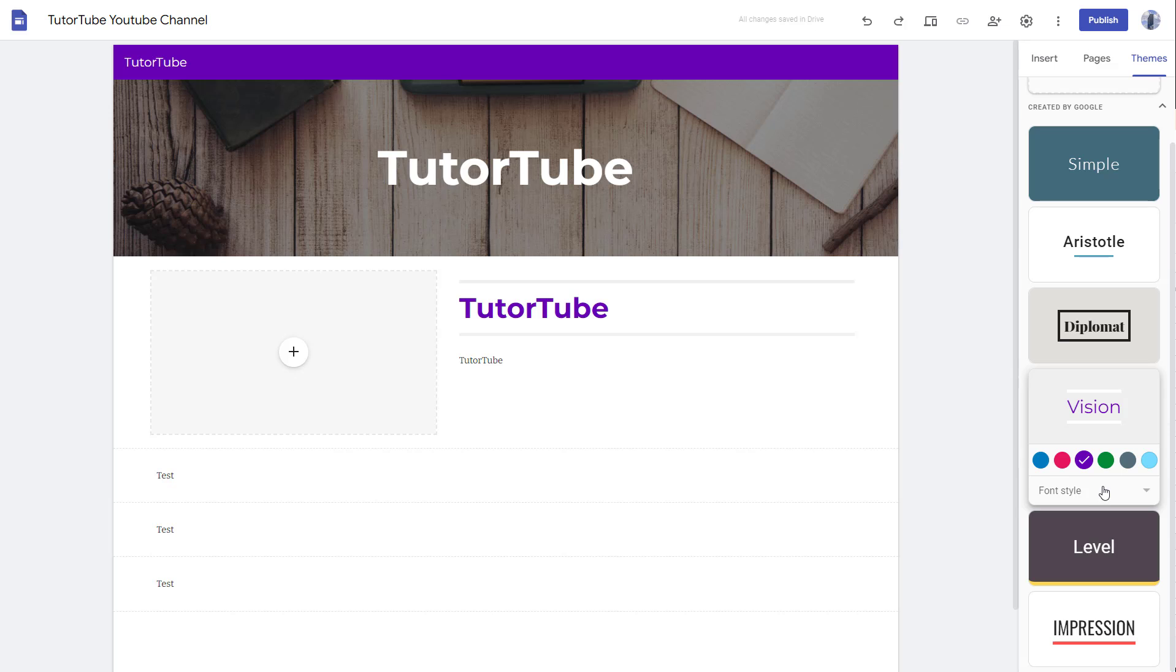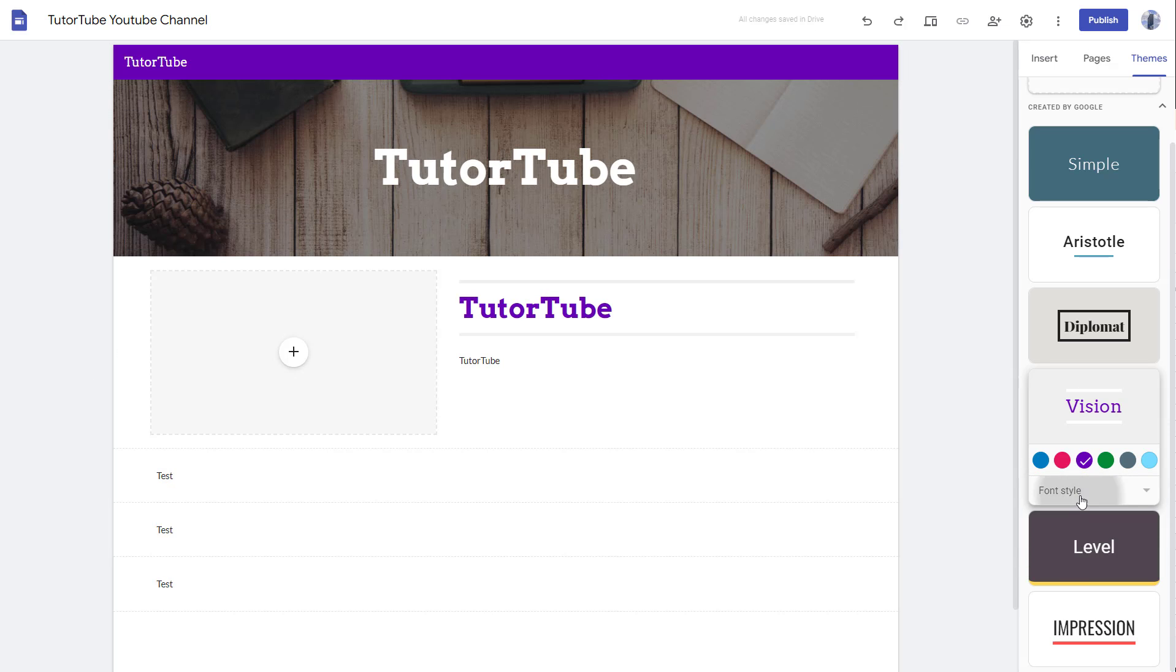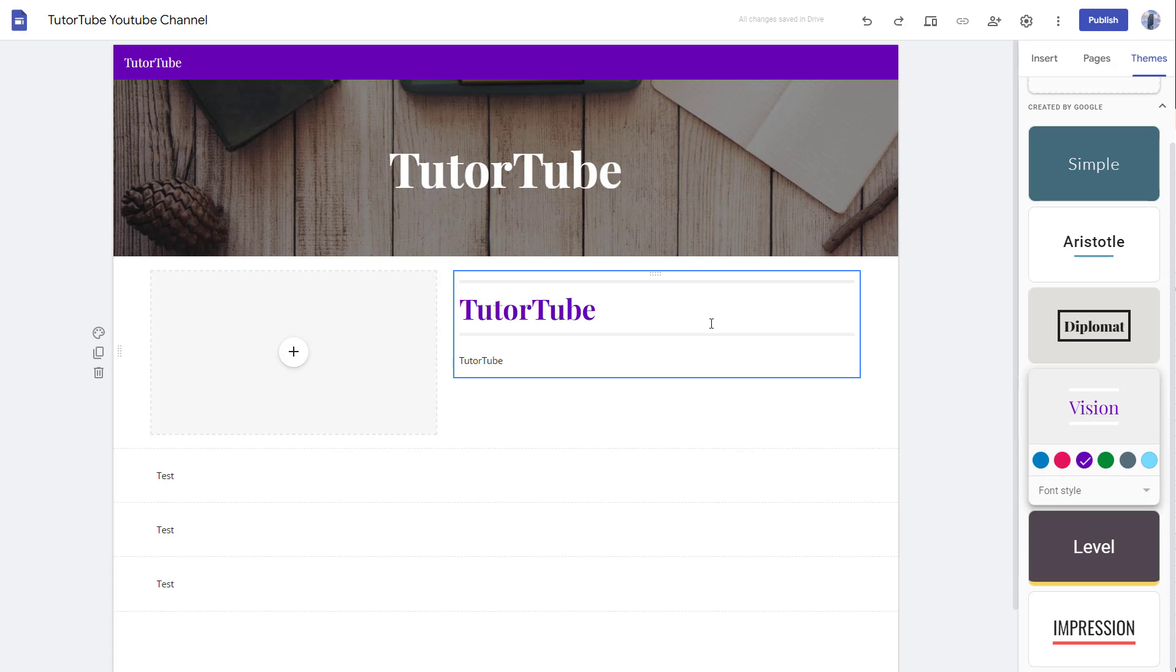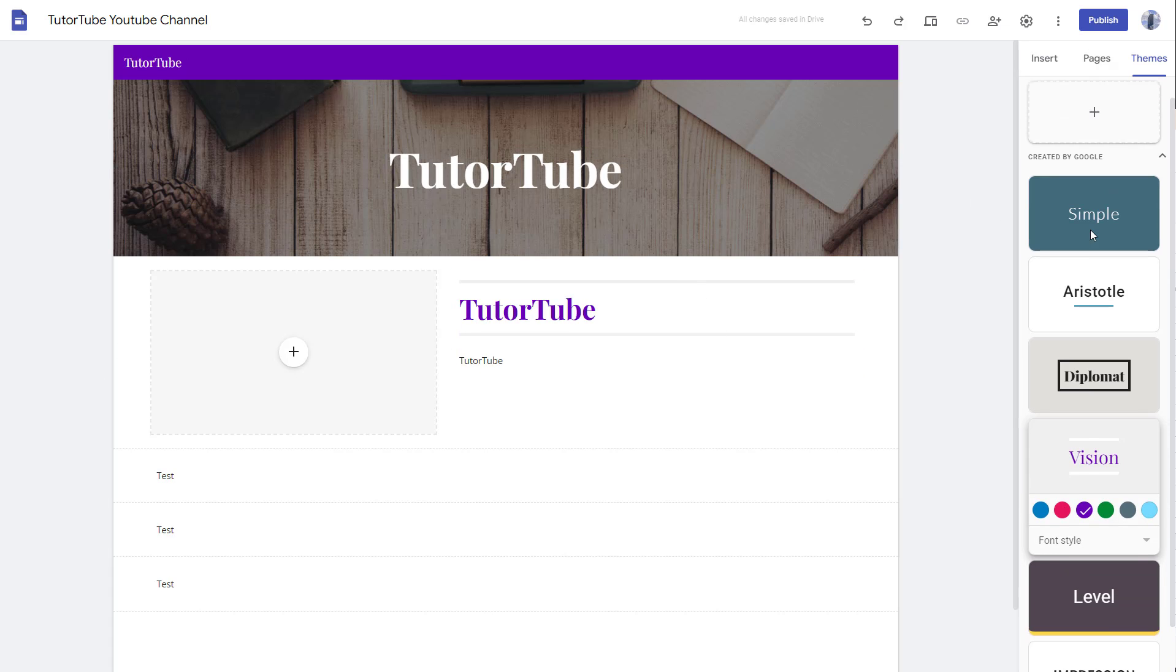Similarly, you can choose the color here. You can also go for modern or classic and choose the font according to how you like it.